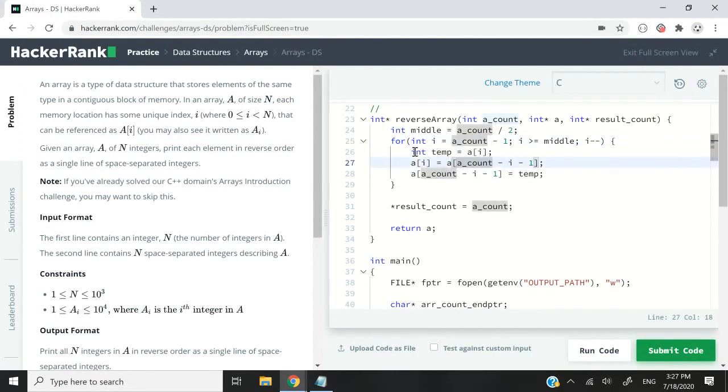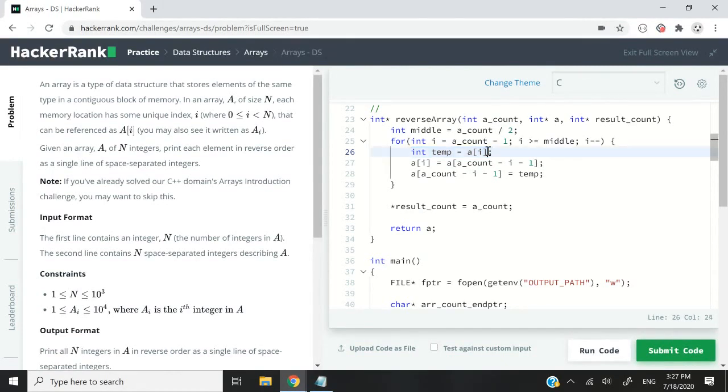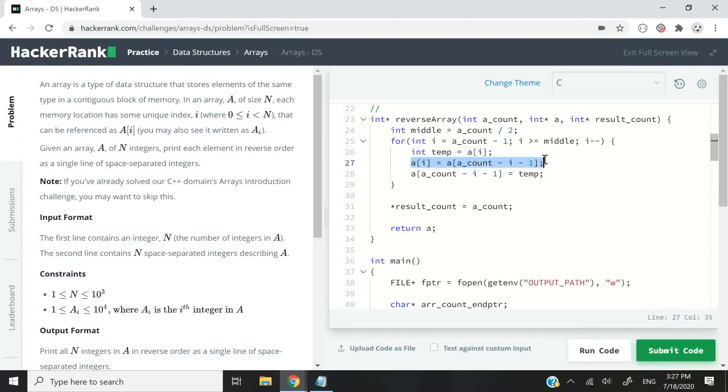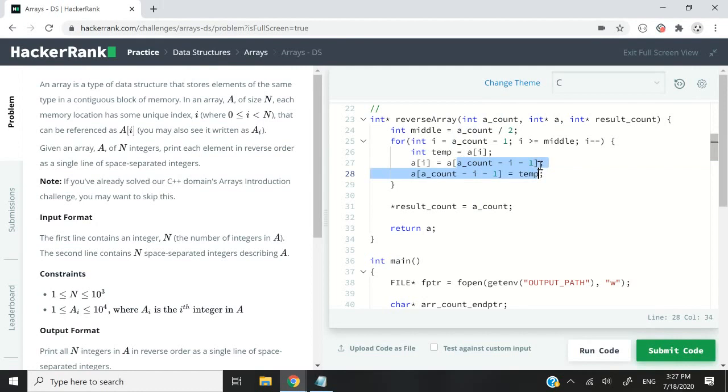I have this temporary variable here purely for swapping purposes. I first store the value at index i inside my array. Then what I do is I swap the value, I change the value. So a count minus i minus one. Why am I having this logic here?